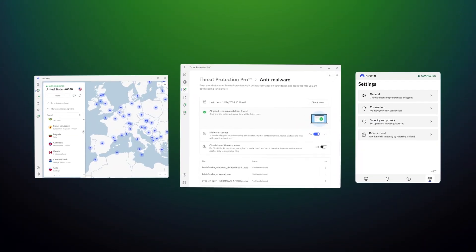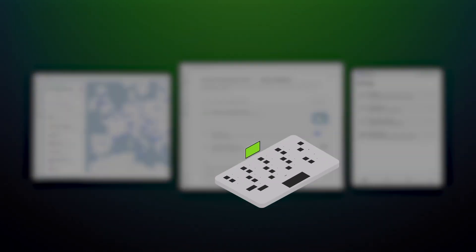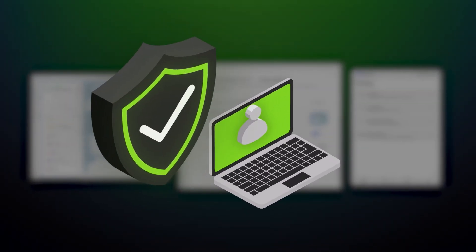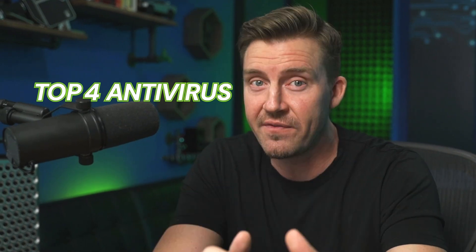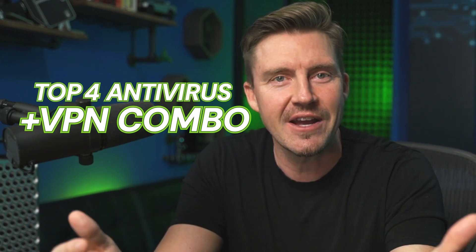Juggling different cybersecurity tools can get complicated. This is where an all-in-one bundle can make your internet traffic more private and protect your device from malware all at the same time. So here are my top four antivirus with VPN choices that simplify just that.